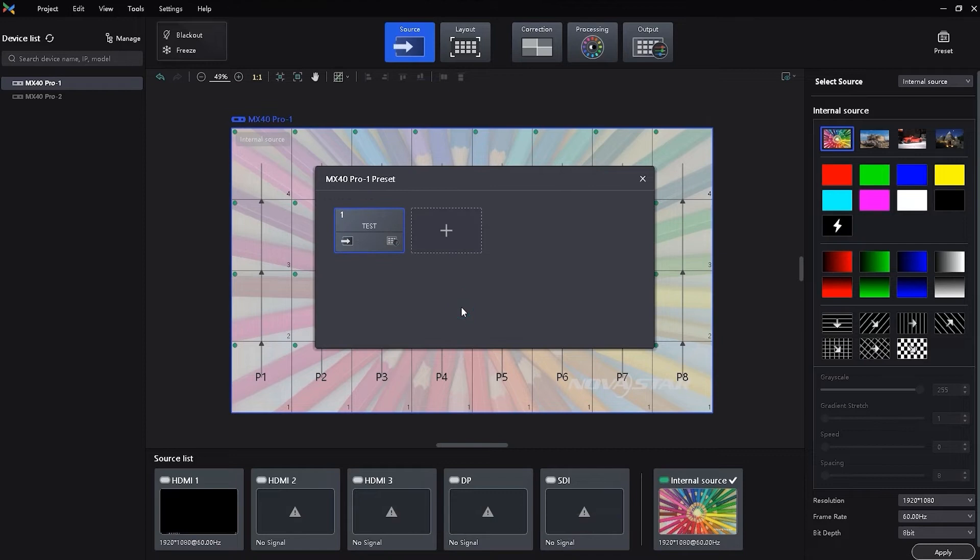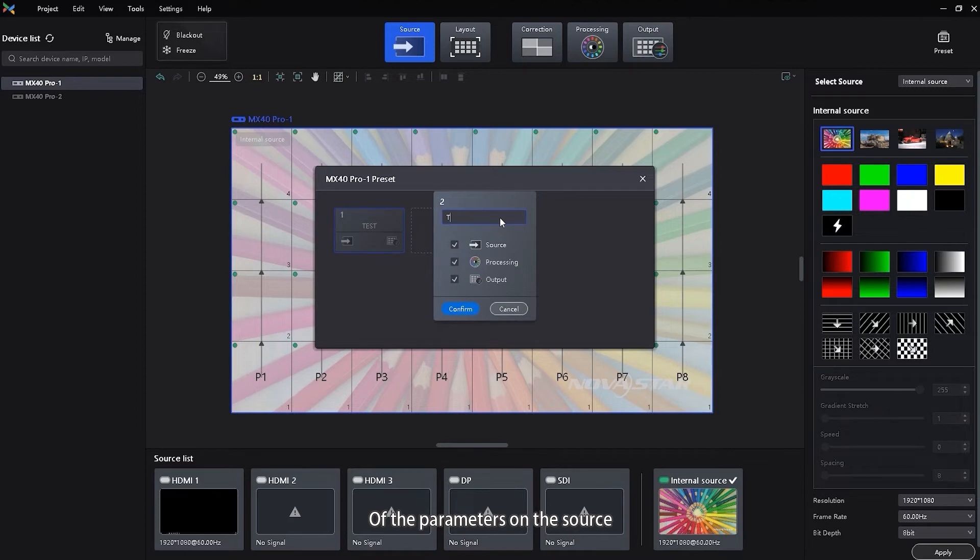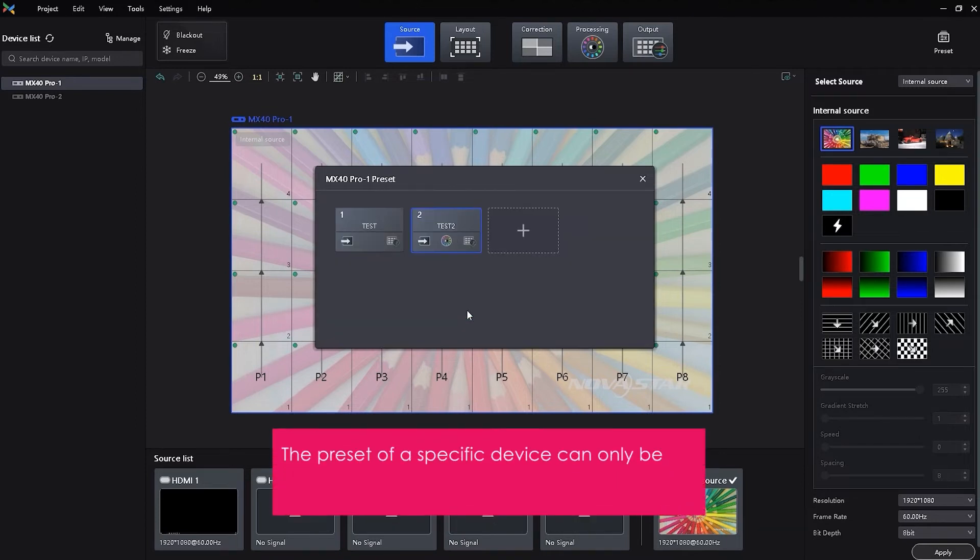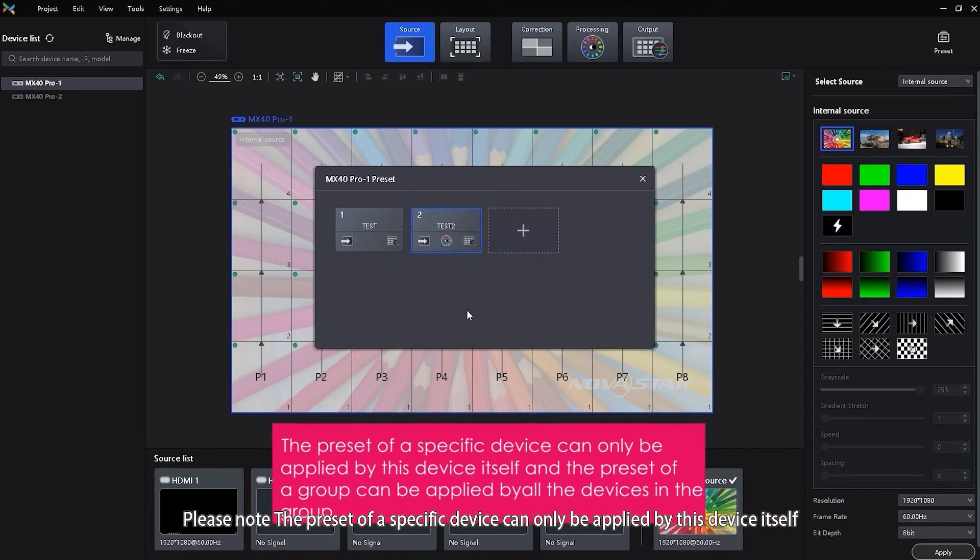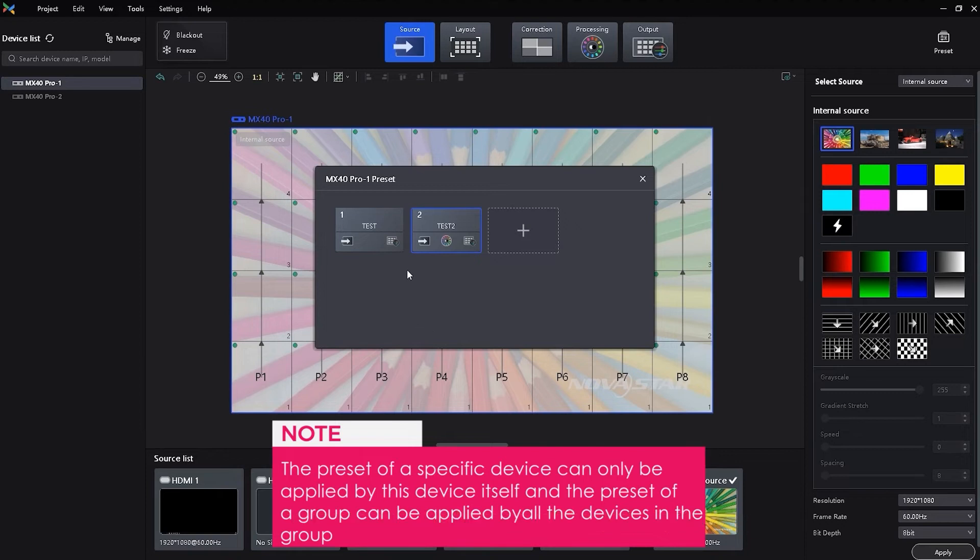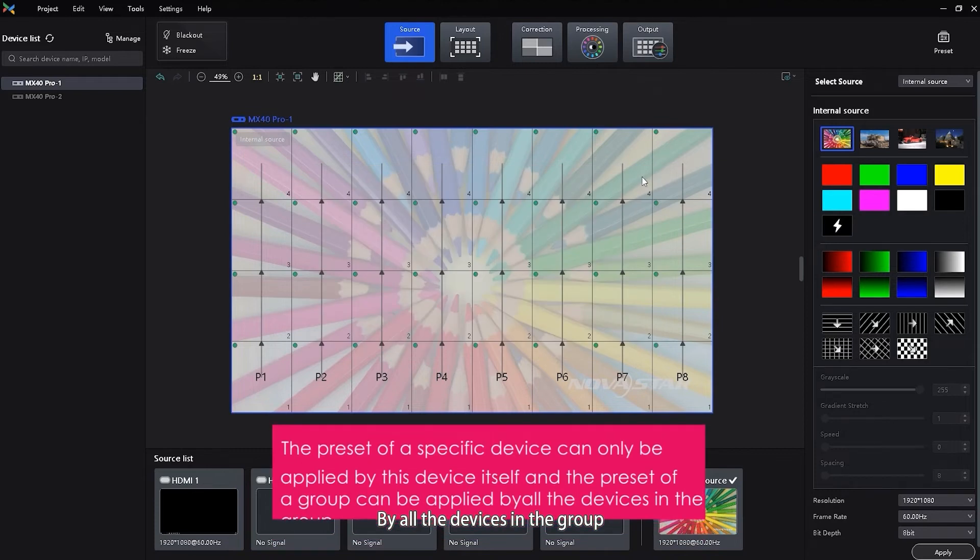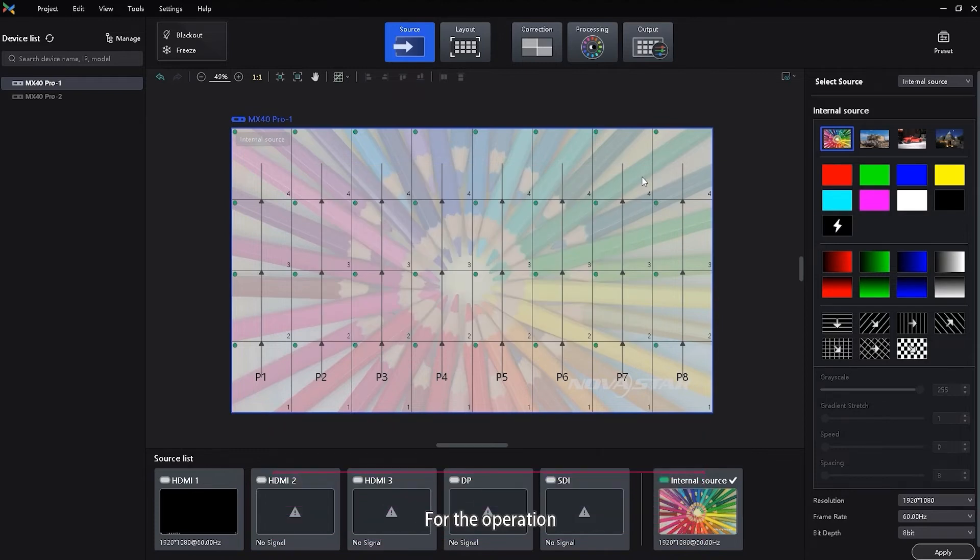First, apply a saved preset to quickly complete settings of the parameters on the source, processing and output pages. Please note, the preset of a specific device can only be applied by this device itself, and the preset of a group can be applied by all the devices in this group.